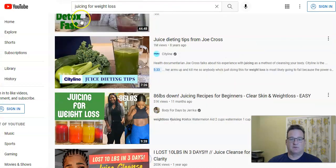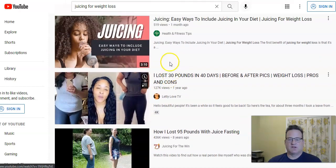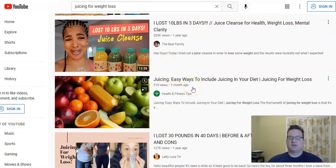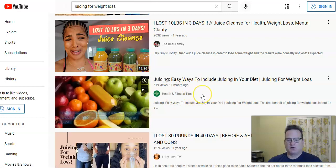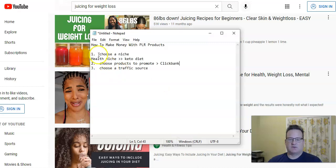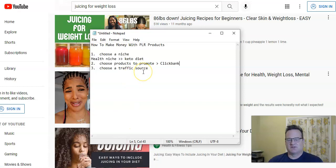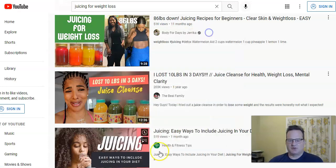That ranking is only going to get better and better as it starts getting more and more views, and there are some other tricks I use — which you can learn in that course — to help you get better rankings. So for this example, we're using the health and fitness niche. We're going to choose products to promote — you can go on ClickBank, there are lots of great juicing products. There's the Smoothie Diet, which is a super popular product on ClickBank. We're going to use YouTube as our traffic source.